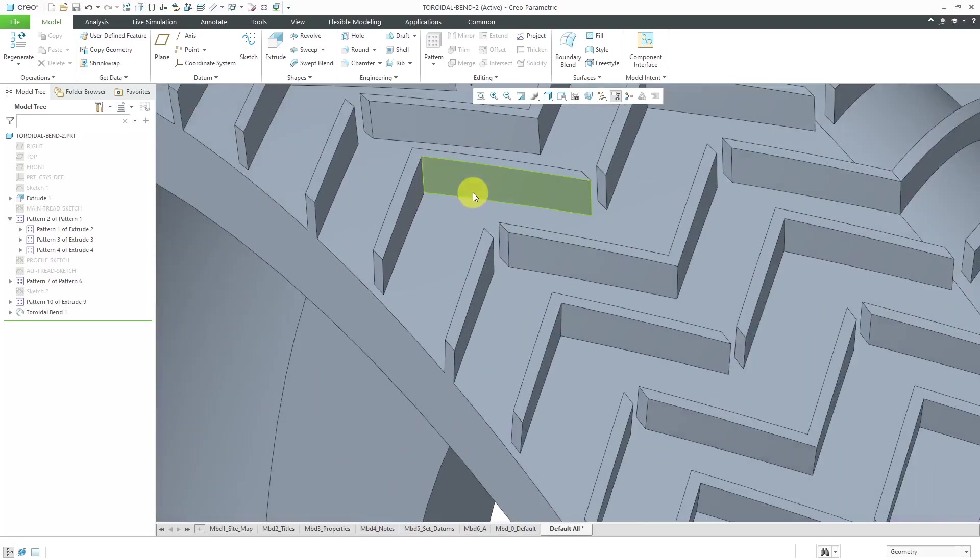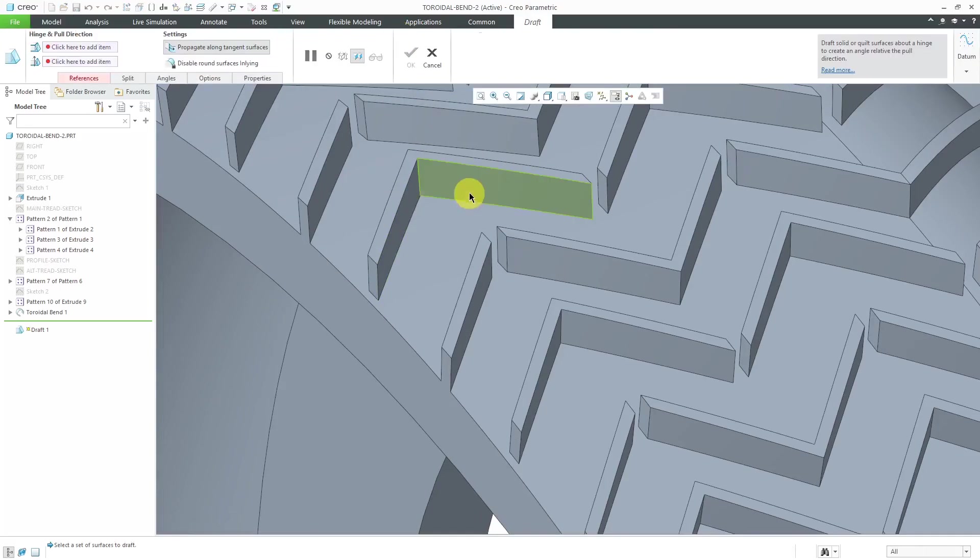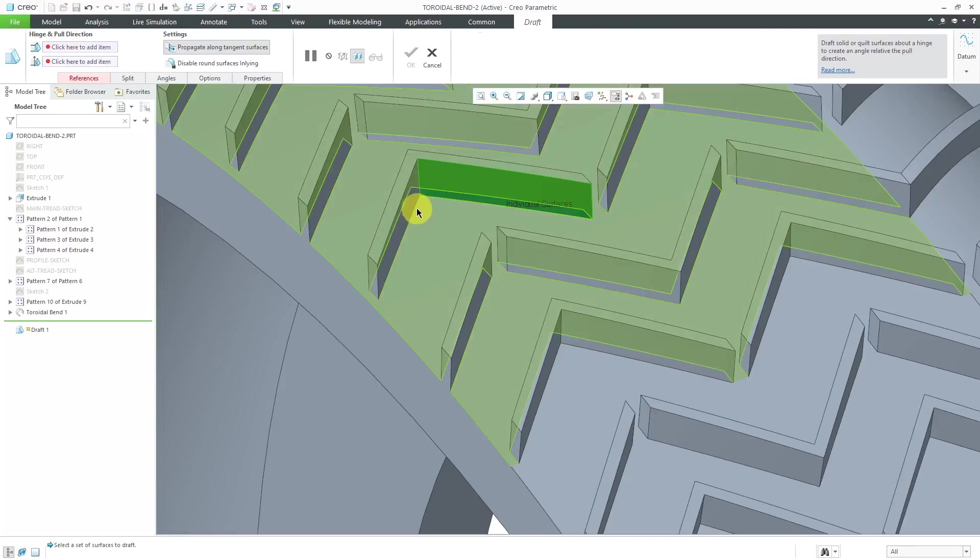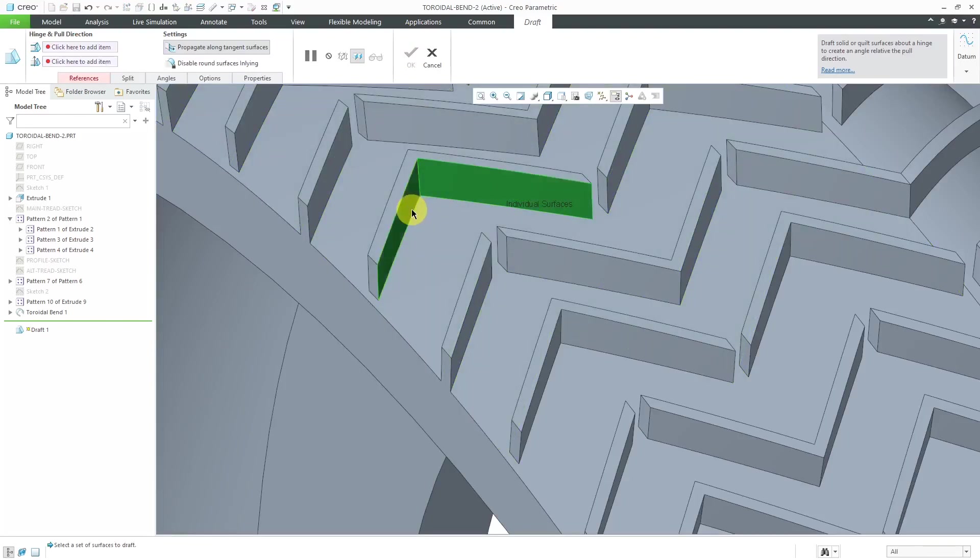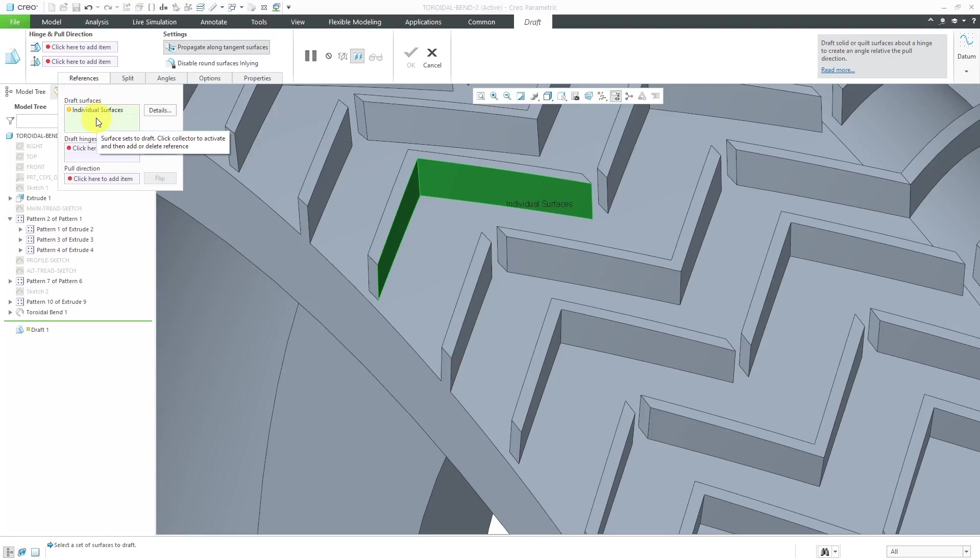Let's say that we want to apply some draft to the surfaces over here. I will click on the draft tool and then pick a couple surfaces that I want to draft. If I go to the References tab, the first indication that there's a problem is that there's a yellow dot next to the surfaces in the Draft Surfaces Collector.